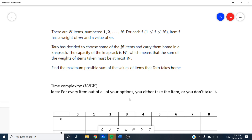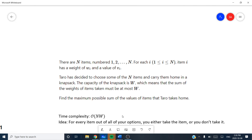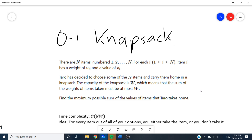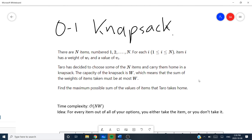So this is going to be a general concept — a type of problem that we're going to try to solve. It's known as an 0/1 knapsack. The problem statement is: there are n items numbered from 1 to n. For each i, where 1 ≤ i ≤ n, item i has a weight of w_i and a value of v_i. Taro has decided to choose some of the n items and carry them home in a knapsack. The capacity of the knapsack is W, meaning the sum of the weights taken must be at most W. Find the maximum possible sum of the values that Taro takes home.